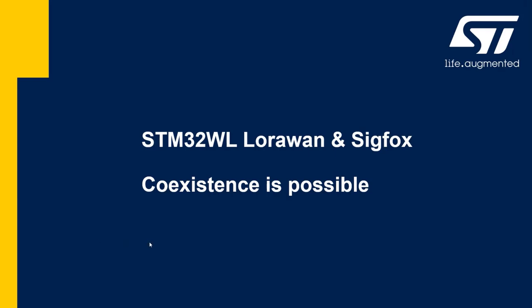Now I'm going to provide you the demo of dual-core solution, the STM32WL, LoRaWAN and Sigfox on the same chip. So the coexistence is possible.